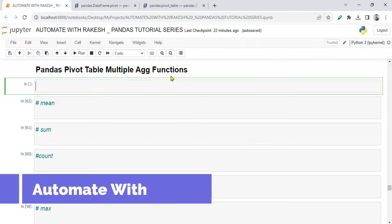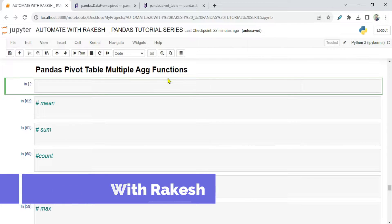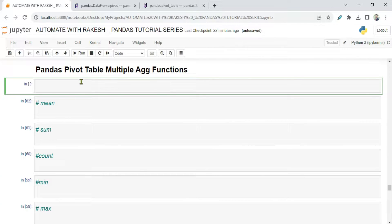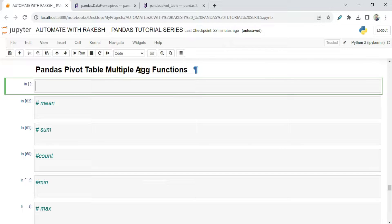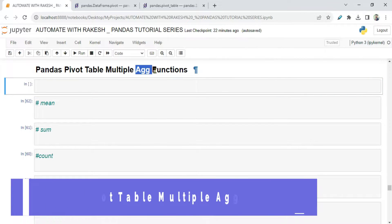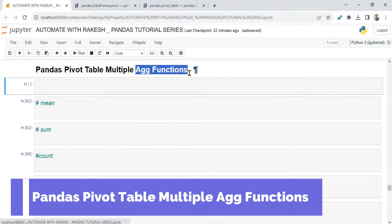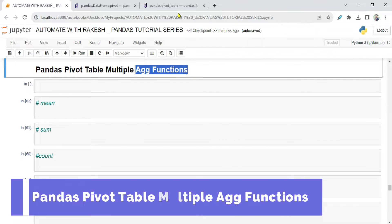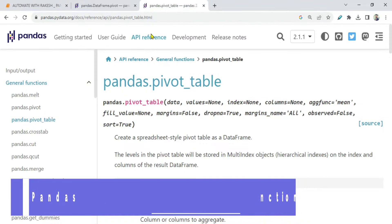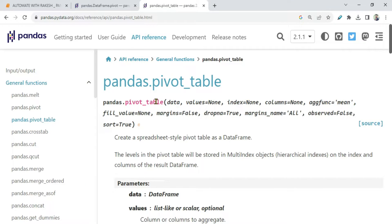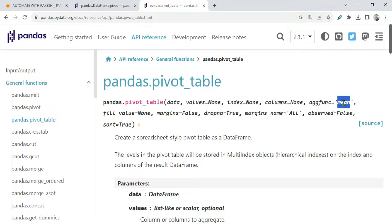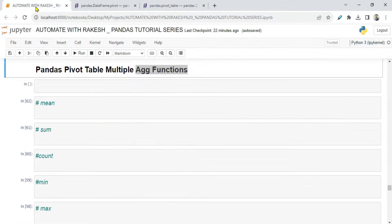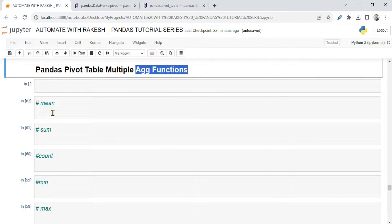Dear friends, welcome back to Automate with Rakesh. In this video, let's learn about the aggregate functions that we have in the pivot table. The pivot_table function has an aggfunc parameter, but you can do many things with that.